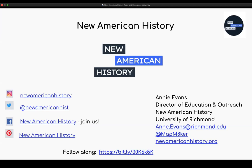I'd also like to draw your attention to the left side of the screen where you can follow us on our various social media accounts. Anytime we post new learning resources, or if our Executive Director Ed Ayers posts a new piece on our Medium blog, we would love for you to be amongst the first to know. The Facebook group is a private group for educators — a safe space for us to collaborate and share resources.